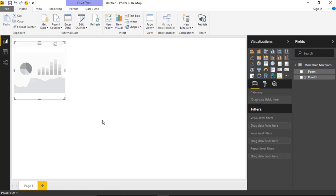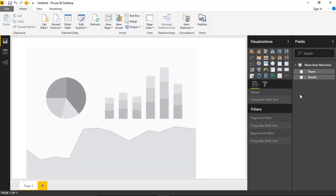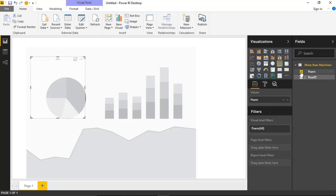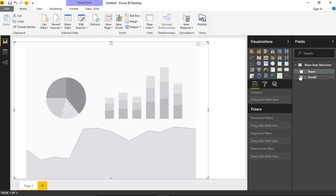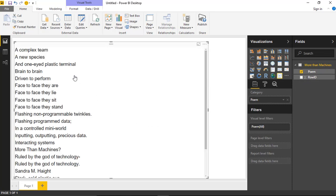I'm going to select the Long Text Viewer here and make it take up a little bit extra space. Then I'll start to place my data in it. If I select the visual and add the poem column to my category field, which is the only field I have available, you'll see that it does bring in the information from the poem.